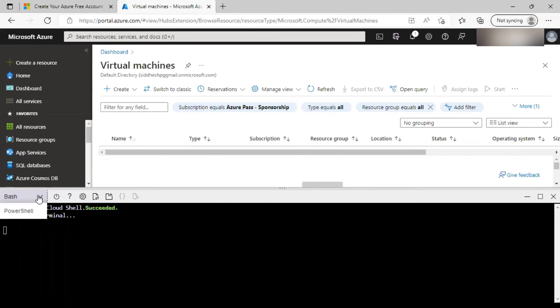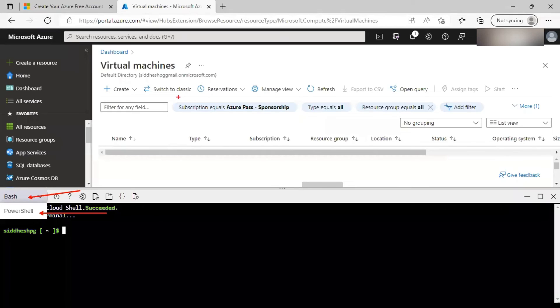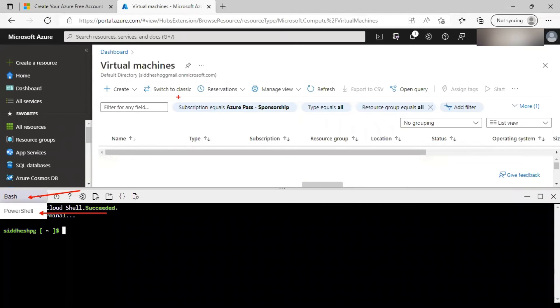In the bash mode, you can run Azure CLI commands. Whereas in PowerShell mode, you can run PowerShell commandlets. These are two different ways to write commands or scripts to interact with Azure infrastructure. Whatever operations we can do from Azure portal, same can be done via Azure CLI or PowerShell.